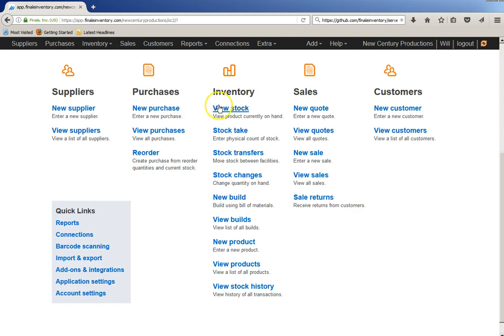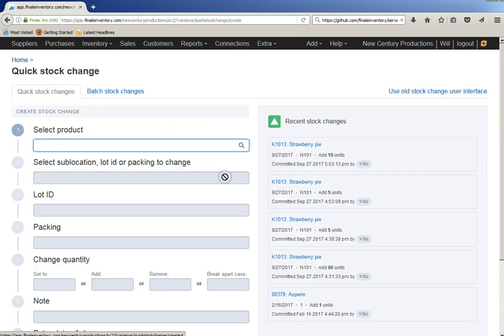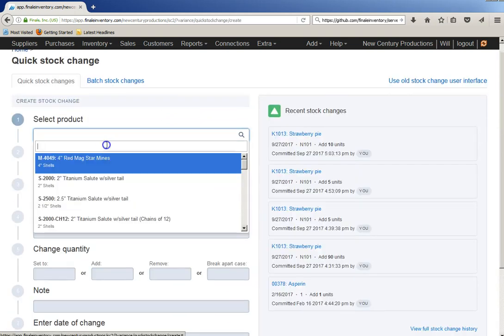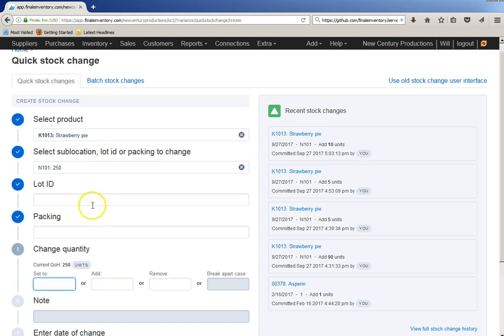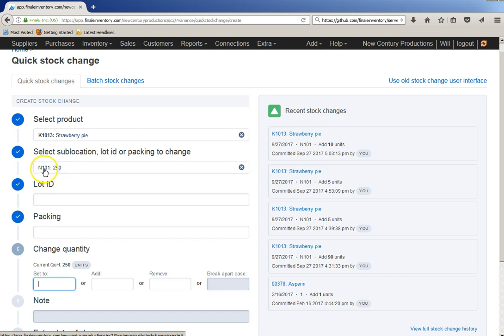Go to the home page, stock changes, type in straw, there it is, strawberry pie. It tells me conveniently that I have 250 in that sub-location. I don't have any lot ID or packing or serial number.